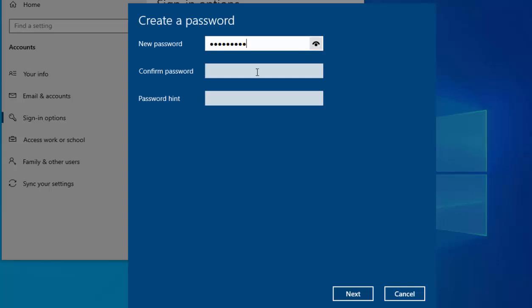When you let go, the dots come back. We need to confirm the password, so just type it in again. Obviously I'd suggest using a stronger password than 'password one'. Again, you can move your mouse over the little eye and hold the left mouse button down to reveal the password and check you've spelled it correctly. Then you must give it a password hint — I'm just going to type 'P1' as my hint.